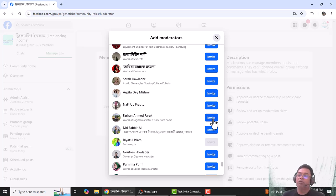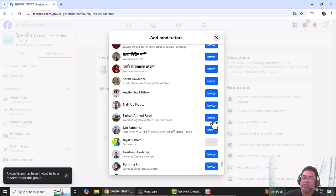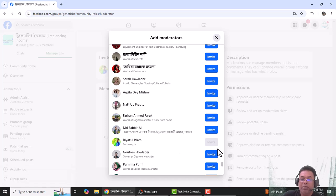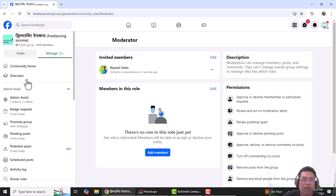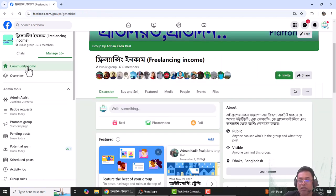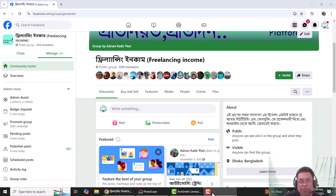If you accept Riazul to be a moderator, you will have a discussion. Invited members in the role. I will be a moderator. Thank you. Bye for now.